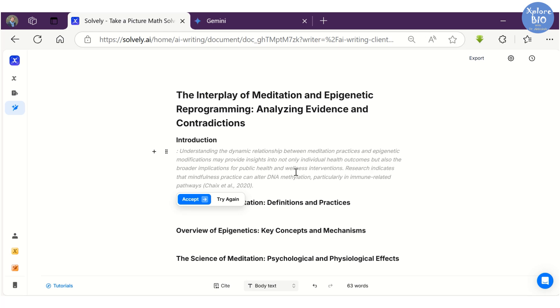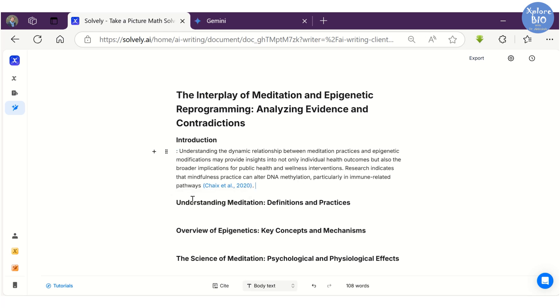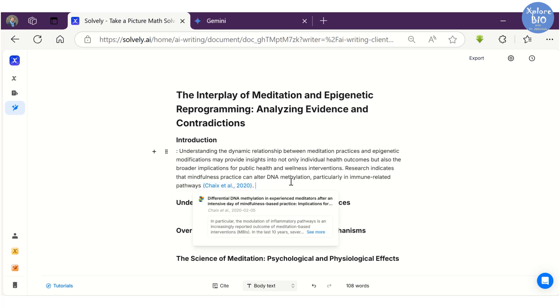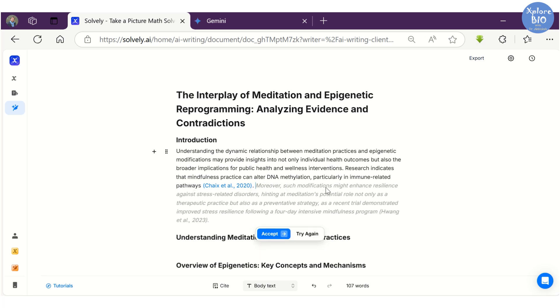If you do not like the suggestion, you can click 'Try Again' and it will regenerate a response for you. It will keep on auto-writing subsequent sentences based on the context of the previous text.